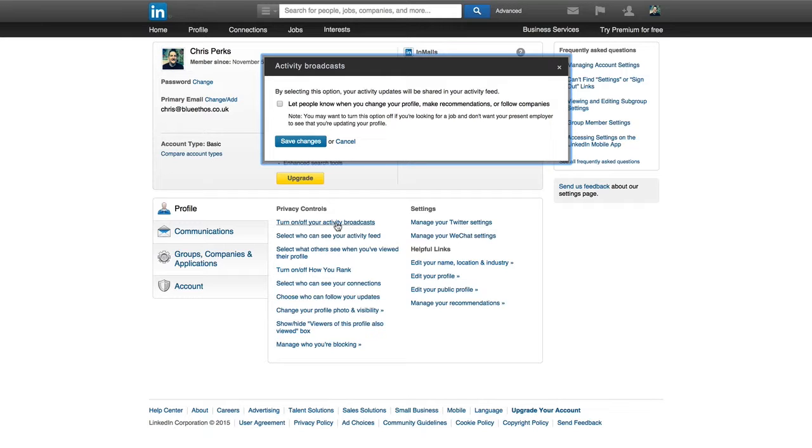I do advise that you turn off activity broadcasts. Now, essentially what this means is if that's turned off, people in your network won't be updated anytime you change your profile picture or your headline or you change a job description because you're trying to optimize it. Now, this is quite important, certainly while you're making changes to your LinkedIn profile.